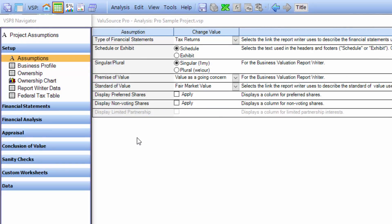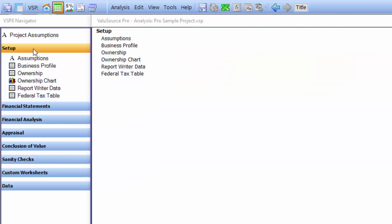The first step in performing evaluation using the software is setting up the assumptions. When you select an assumptions node on the left on the navigator, you'll see the display input area show the assumptions. Go through every option and set it to an appropriate value.